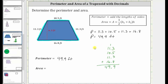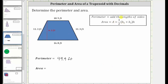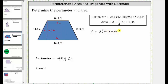And now let's work on determining the area of the trapezoid. The area of a trapezoid is equal to one-half times the sum of the two bases times the height, where the bases are the two parallel sides. So one base has a length of 16.8 feet, the other base has a length of 10.5 feet. Let's call the bottom base B sub one and the top base B sub two, and the height is 6.3 feet, which means the area of the trapezoid is equal to one-half times the sum of the two bases, which is 16.8 feet plus 10.5 feet, times the height of 6.3 feet.